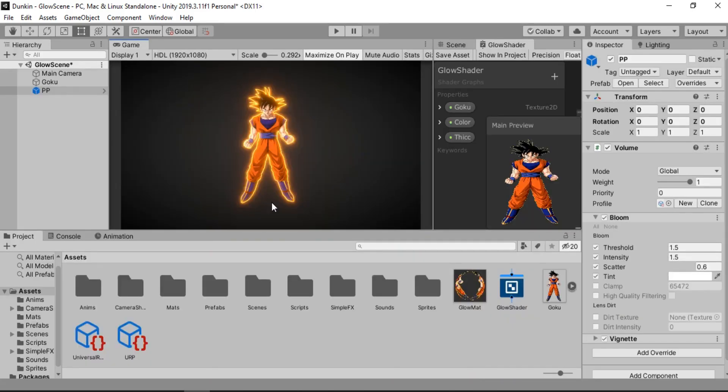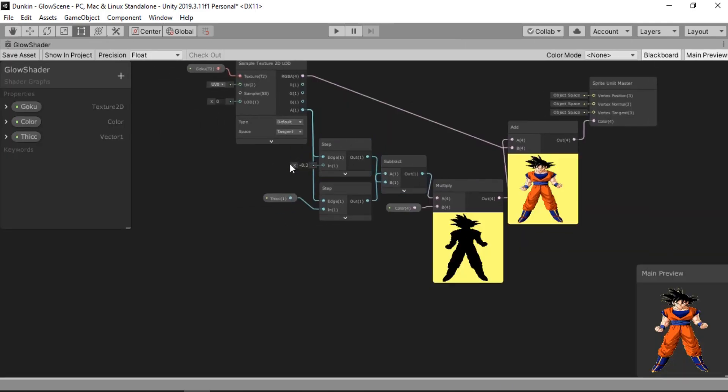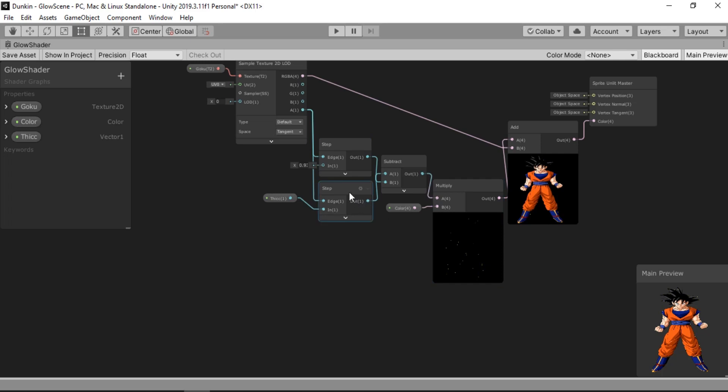And now the only thing left here is to add some pulsating effect to this shader. And creating the pulse is quite simple. All we need to do is play around with this value here. As you can see the lines disappear.